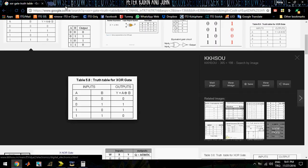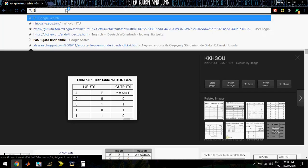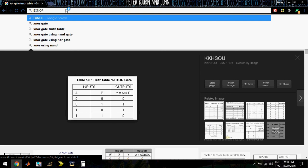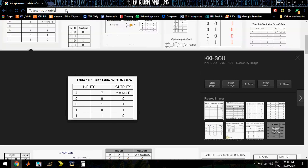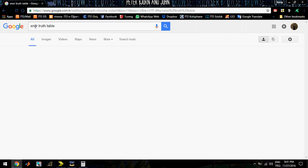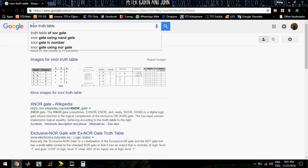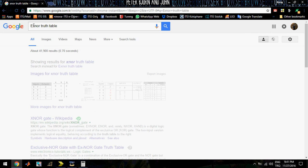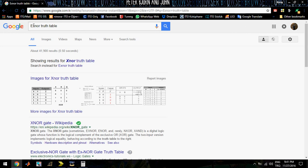I need the truth table. Okay, this is the XNOR truth table.